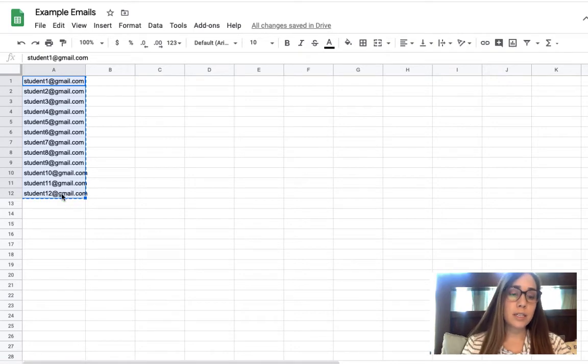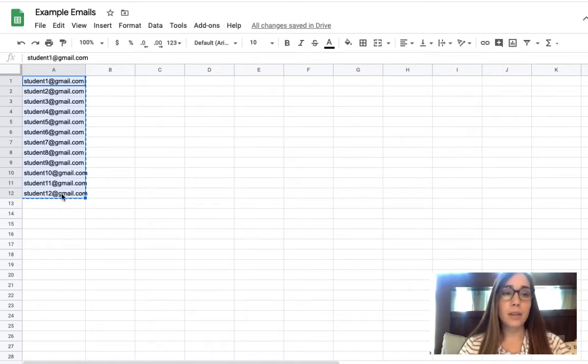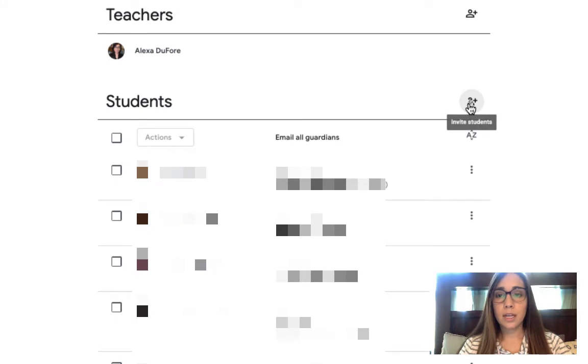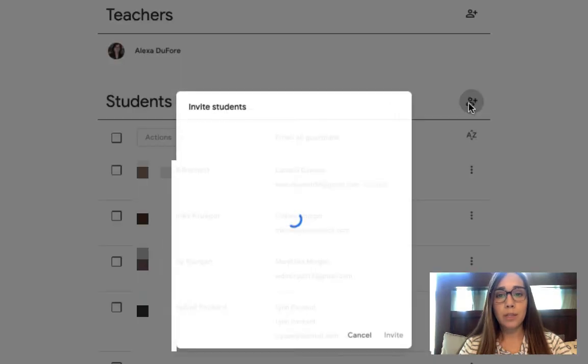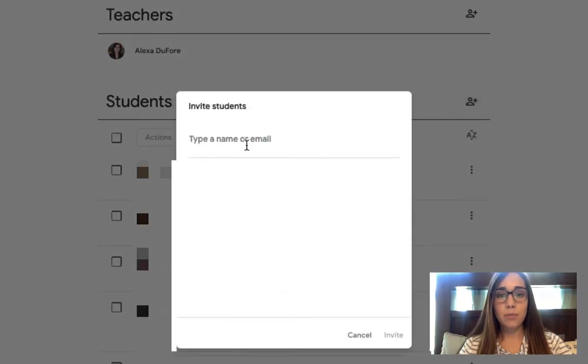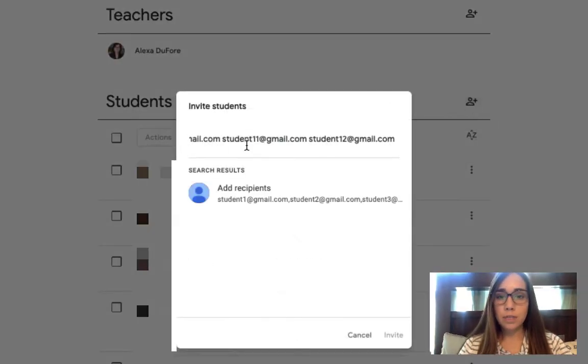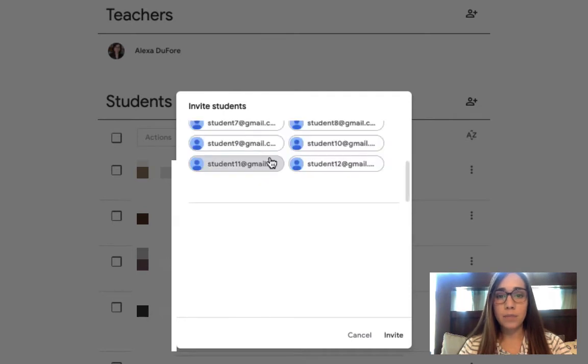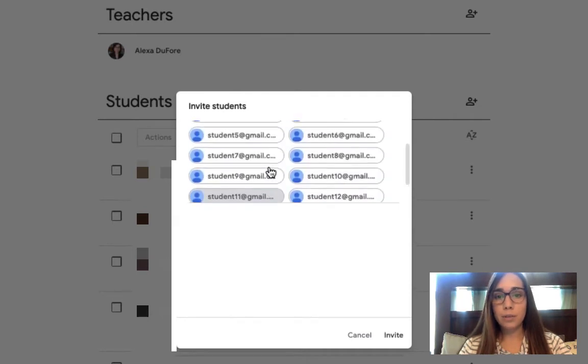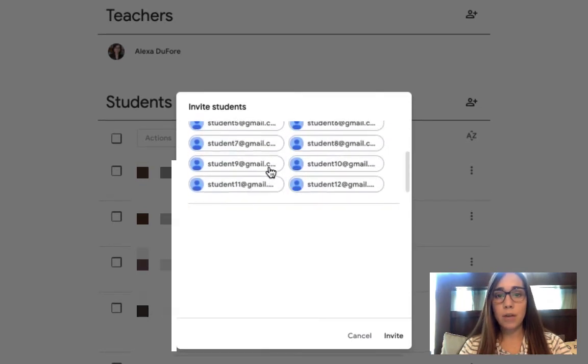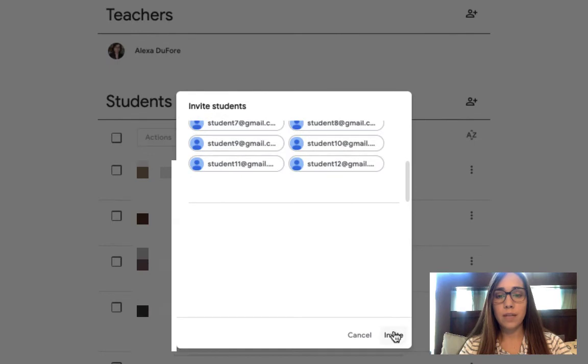Go back to your classroom, click on that invite button just as you did before, and just paste those emails in and press enter. Now you'll notice each of those students are in here and ready to invite. That's a nice way to quickly add multiple students.